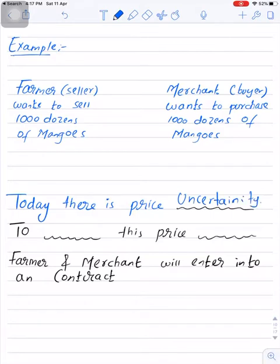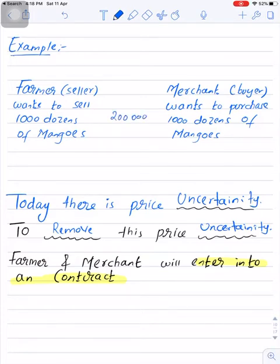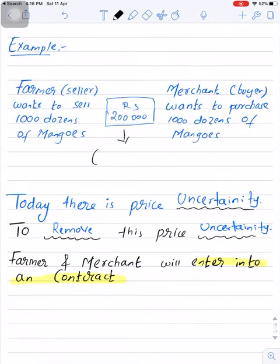The farmer does not know how much price he will receive for 1,000 dozens of mangoes, and the merchant also does not know how much he will have to pay when the season arrives. To remove this price uncertainty, the two parties can enter into a contract where the farmer promises to sell 1,000 dozens of mangoes at, say, rupees 2 lakhs, and the merchant promises to purchase 1,000 dozens of mangoes at rupees 2 lakhs. This rupees 2 lakhs is called the contract price.